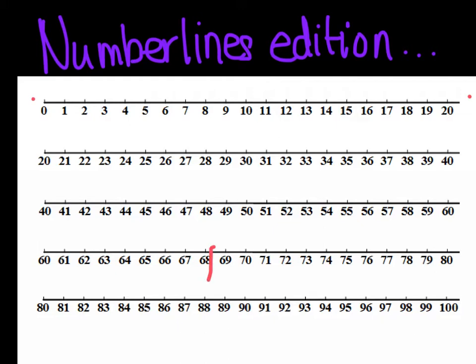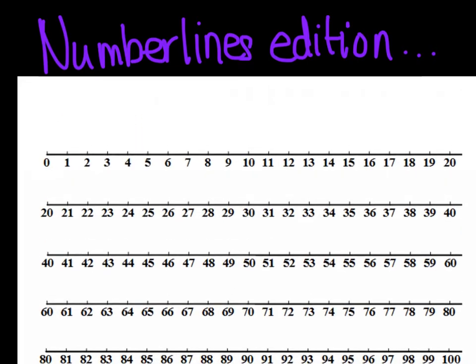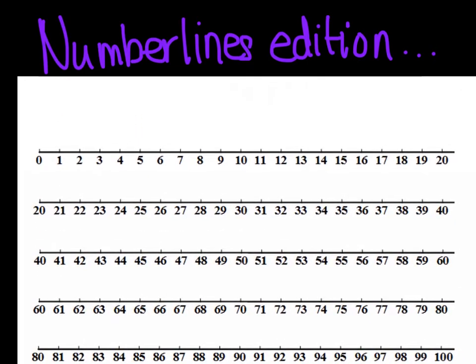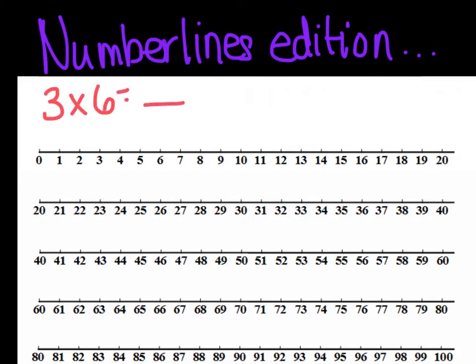So I'm going to move mine down just a little bit so it's easier to see. Okay, so what we're going to do is if I have the problem 3 times 6 and I want to know what does that equal. Okay, so this is my problem. What I'm going to do is I'm going to have three groups or three jumps of six. So I'm going to start here at zero because every time we start on a number line we're always going to start at zero.